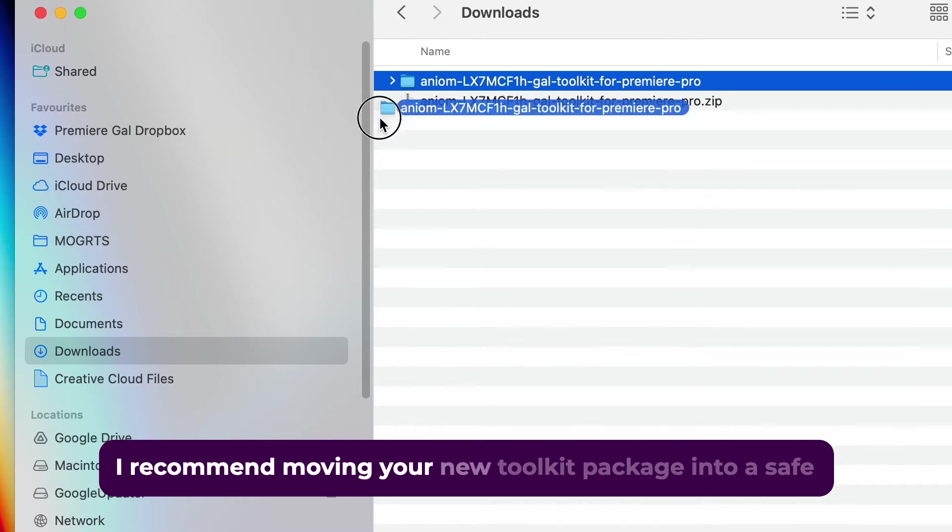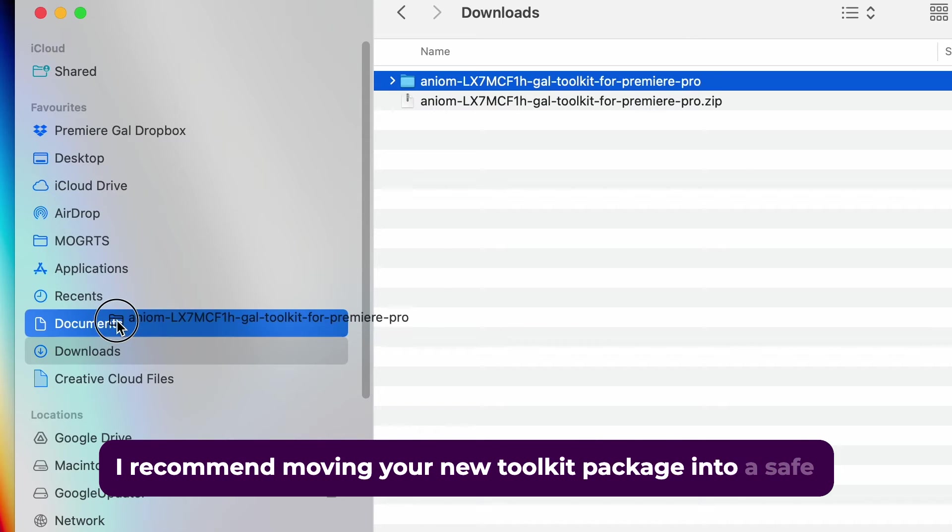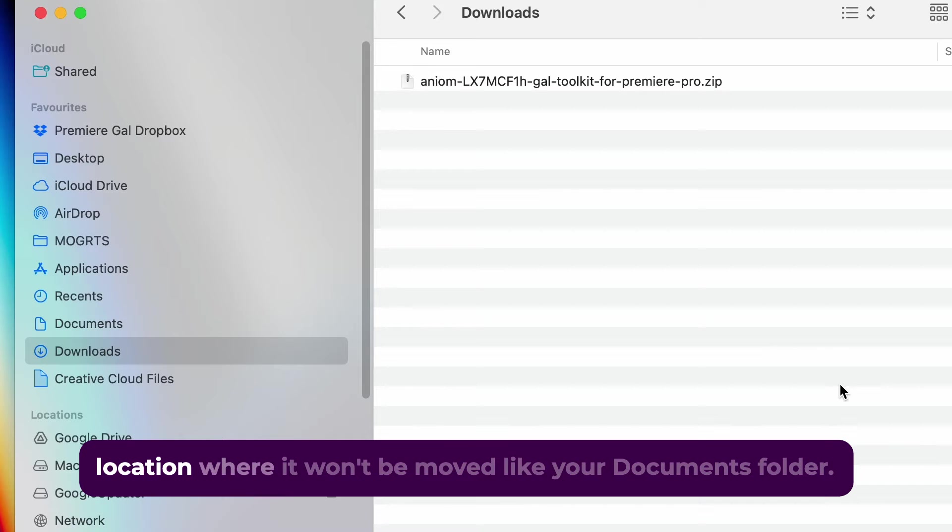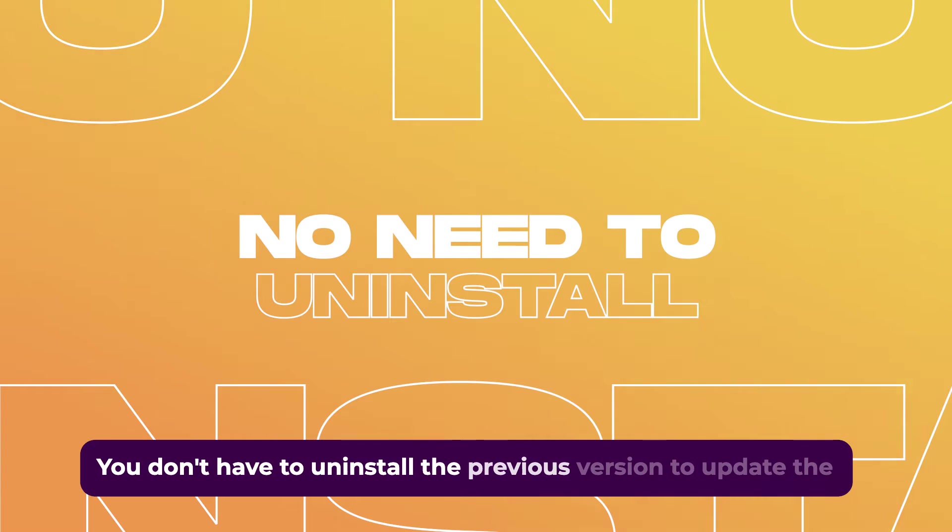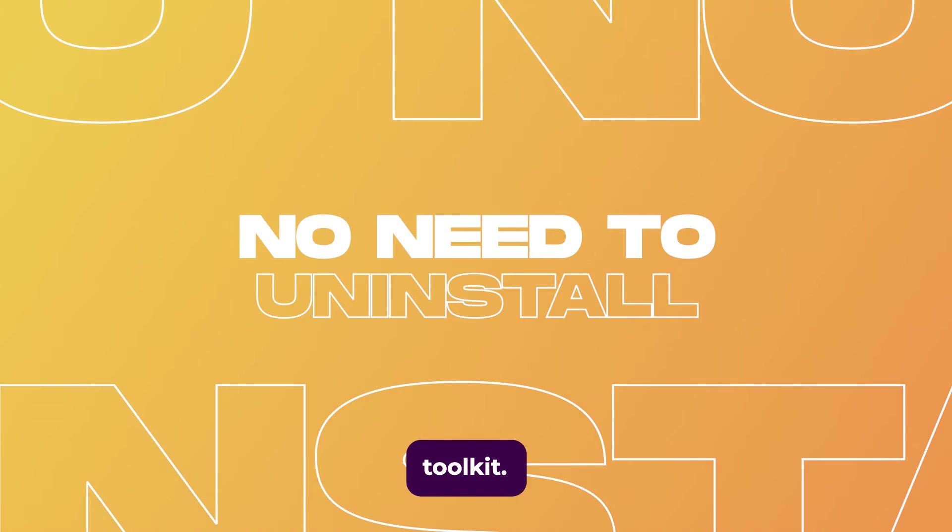I recommend moving your new toolkit package into a safe location where it won't be moved, like your Documents folder. You don't have to uninstall the previous version to update the toolkit.